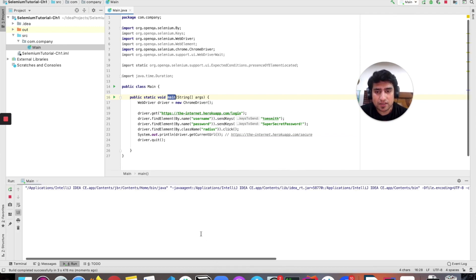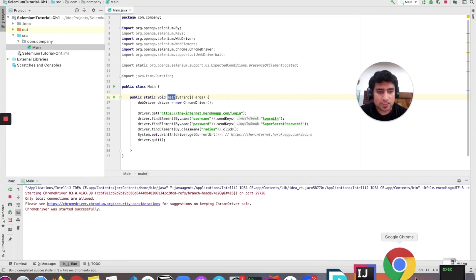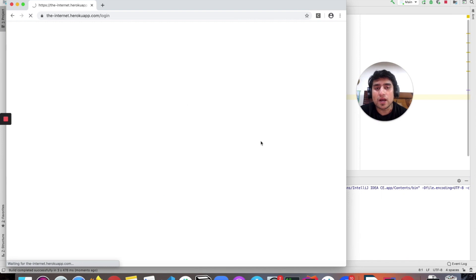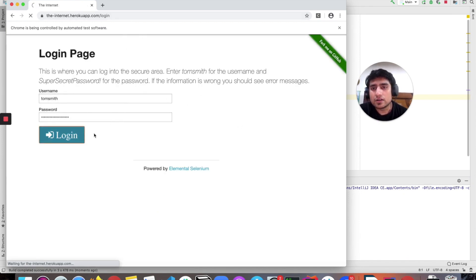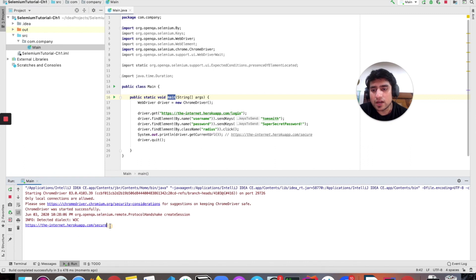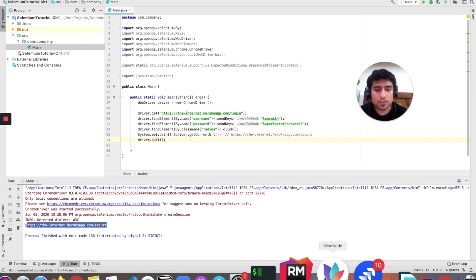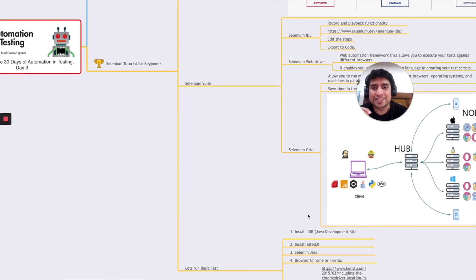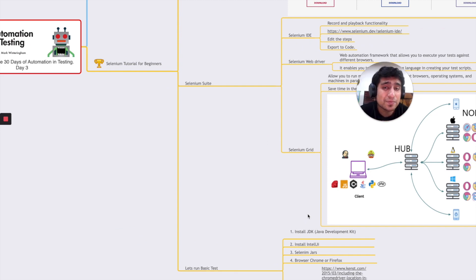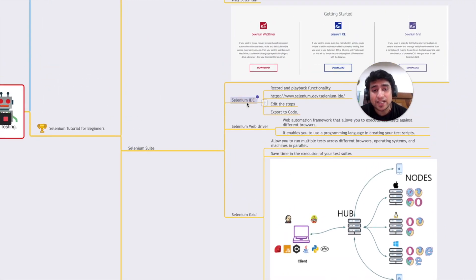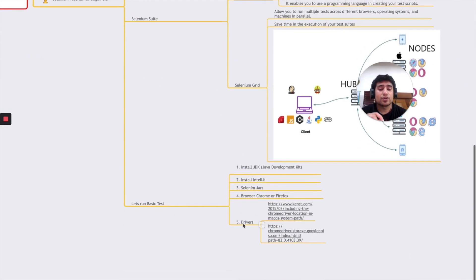Running the test, it parses and executes — the Chrome browser opens automatically, the username and password are entered, and the login completes. The current URL is printed as output. At the end we call 'driver.close()' to close the browser. This is your first Hello World Selenium program. In the next videos we'll go deeper into IDE, WebDriver, and Grid. Thanks a lot for watching — see you in the next video!